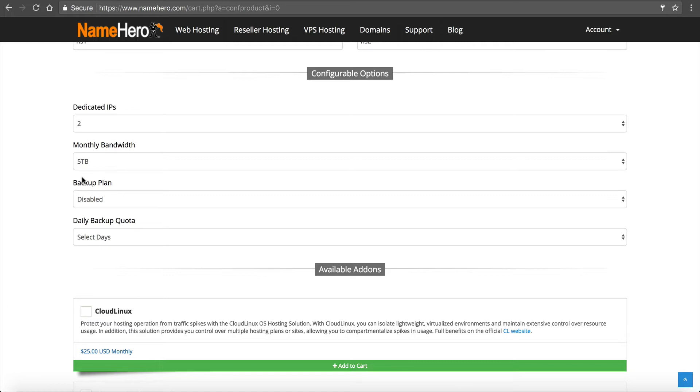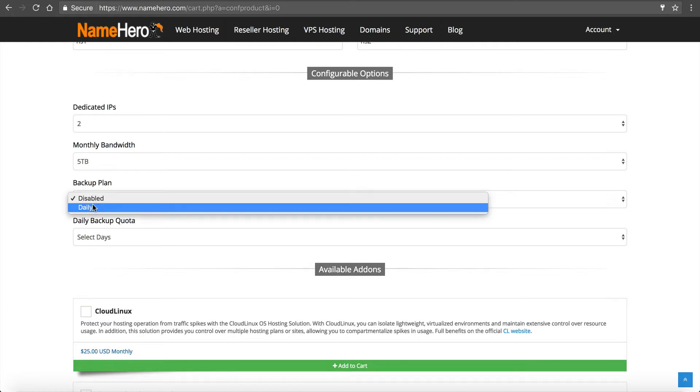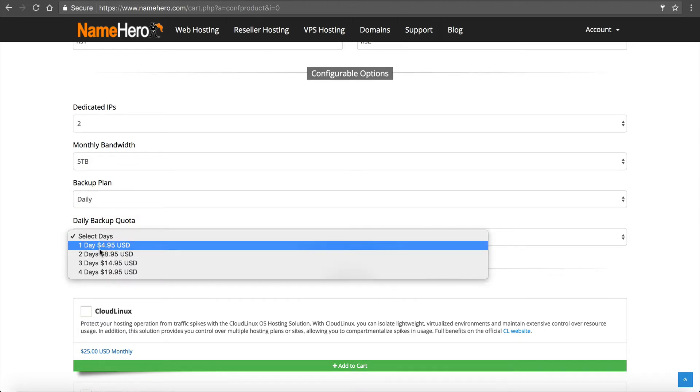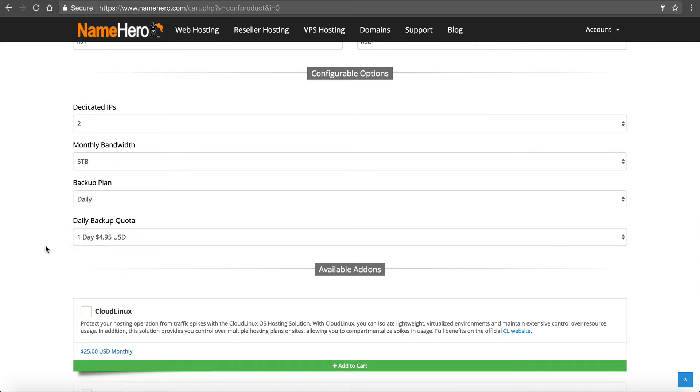But this is another restore point that's valuable for your business. And so I highly recommend you just do one day. So click daily. And it's four ninety five a month. I mean for five dollars a month, isn't it worth sleeping better knowing you have that?